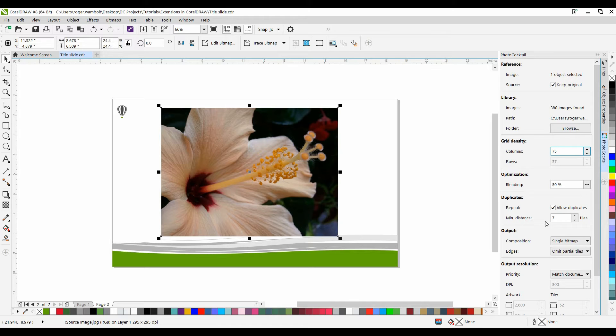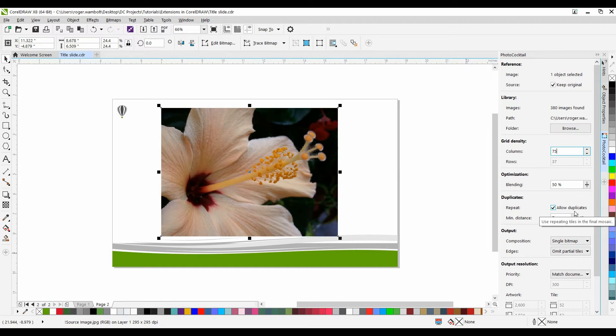Under Duplicates allows you the ability to repeat tiles, as well as dictate the distance between the repeated tiles. You can specify the minimum number of tiles that surround duplicate tiles in the minimum distance box.